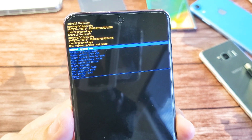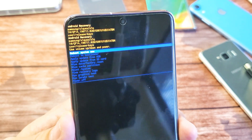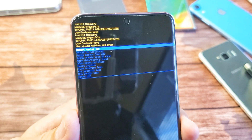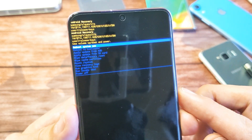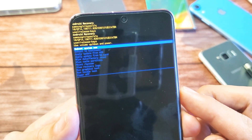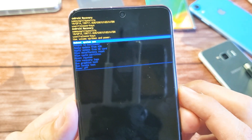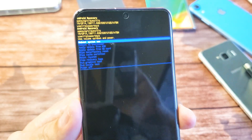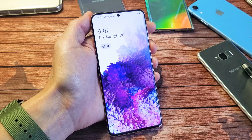So you have a Samsung Galaxy S20. I'm going to show you how to boot into the Android recovery menu. From here, you'll be able to do many different things — you can update from ADB, you can wipe your cache partition, you can do a factory reset, and so on. Very, very simple to do.